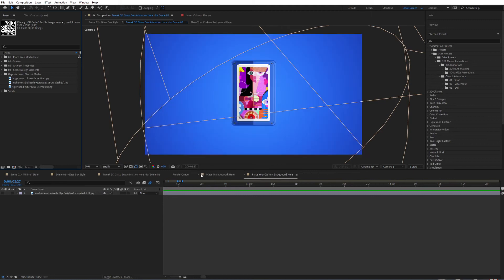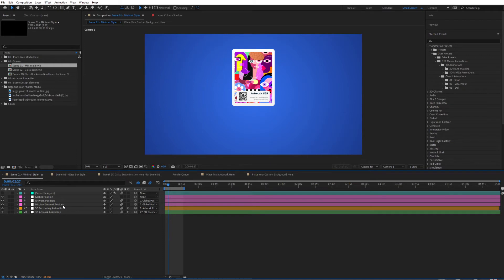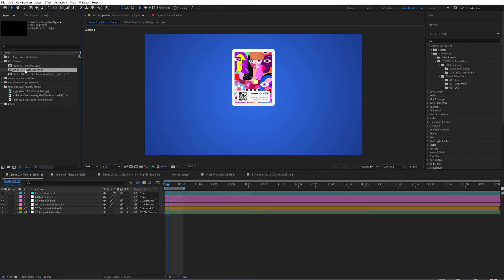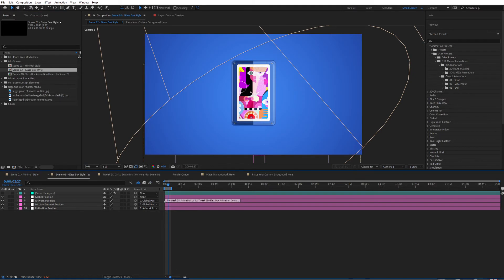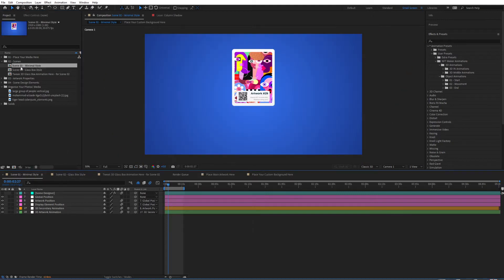Let's close this and leave these two open. I'm going to jump to the first scene which is the minimal style. You need to choose which style you are going for — either the minimal style or the 3D glassbox style. It would be ideal to choose at this stage so that when you customize the settings you're ready to go. I'm going to go with the minimal style for now and then have a look at the glassbox style at a later stage.